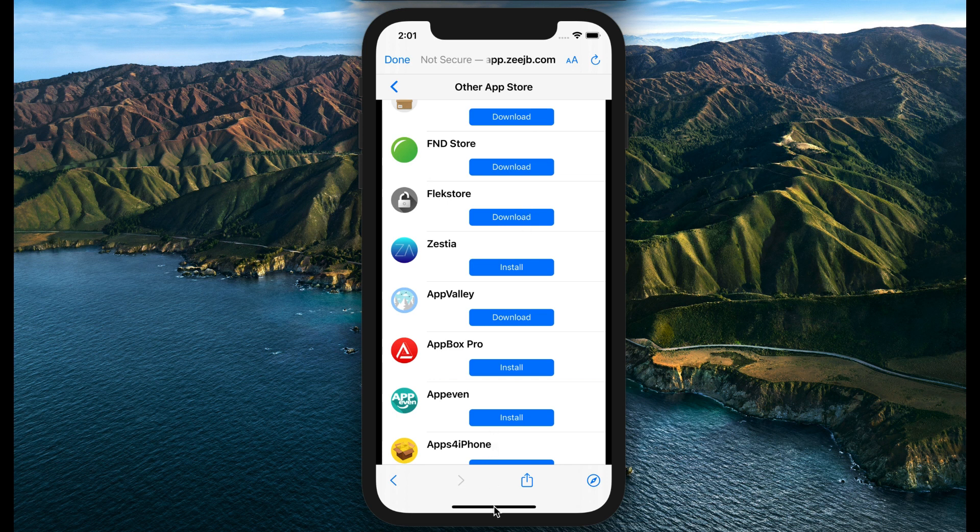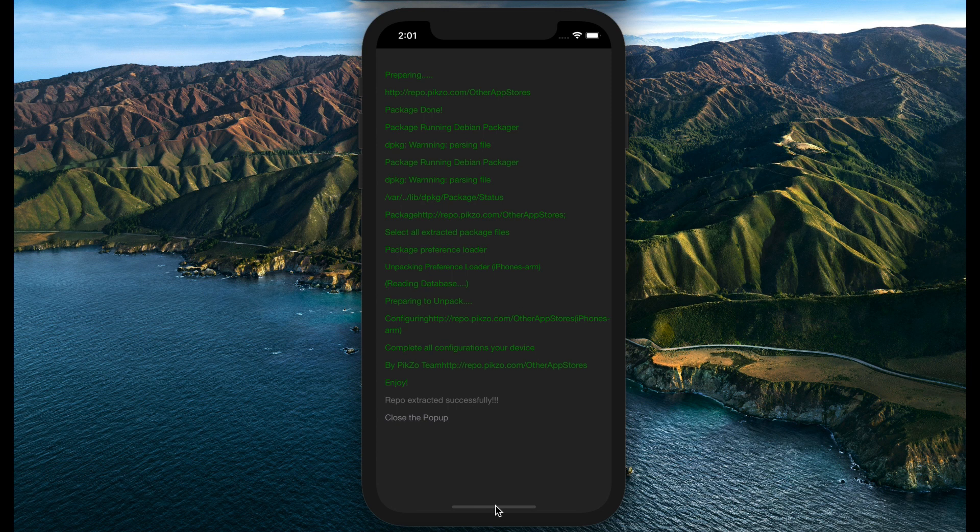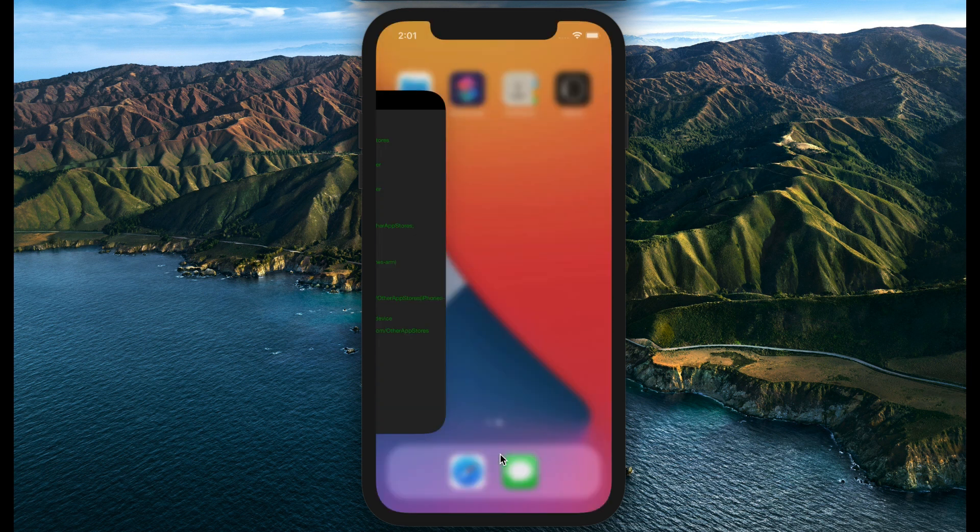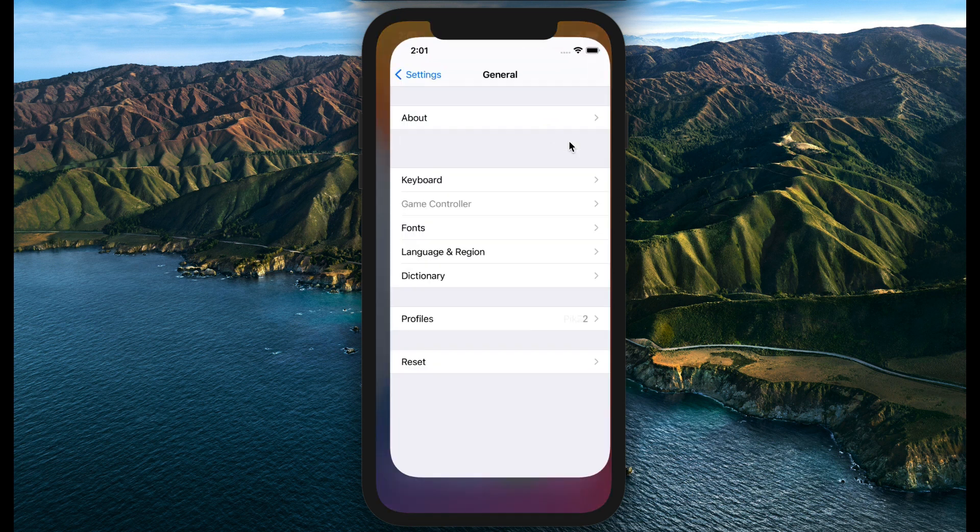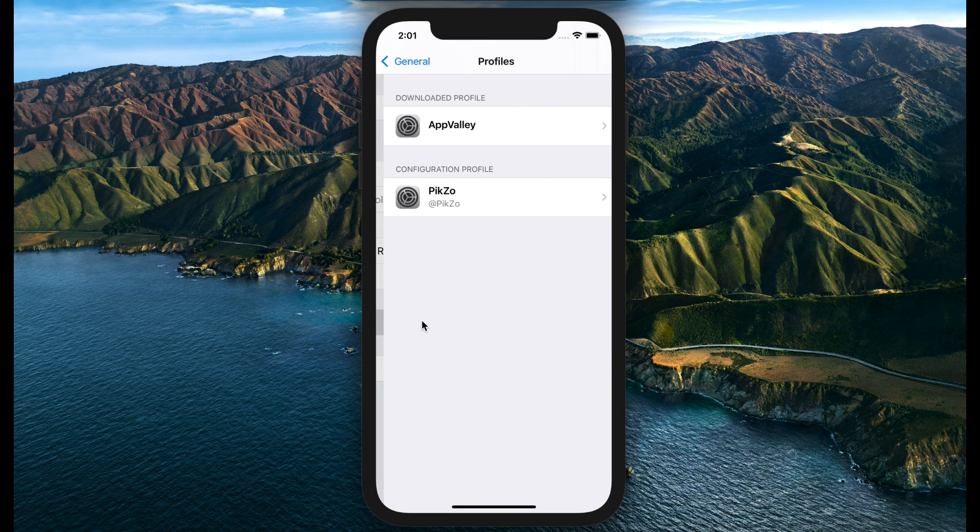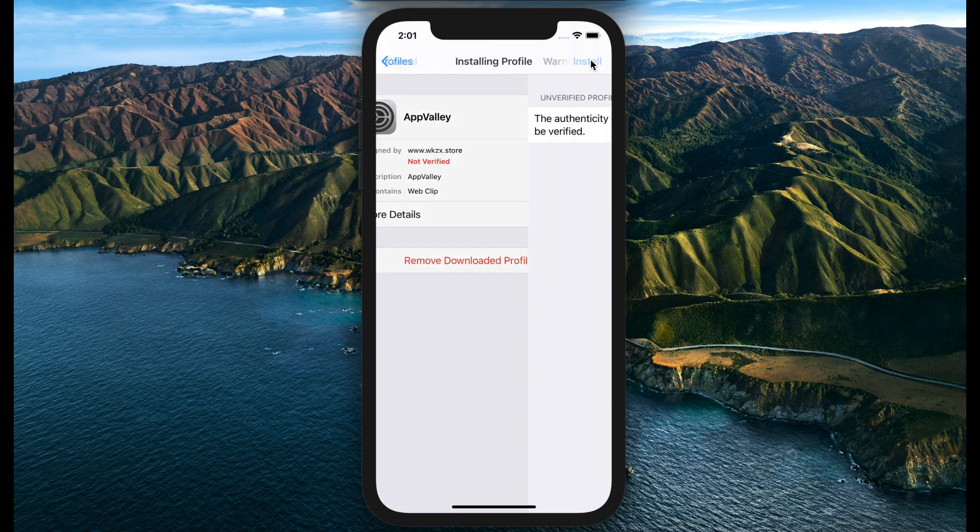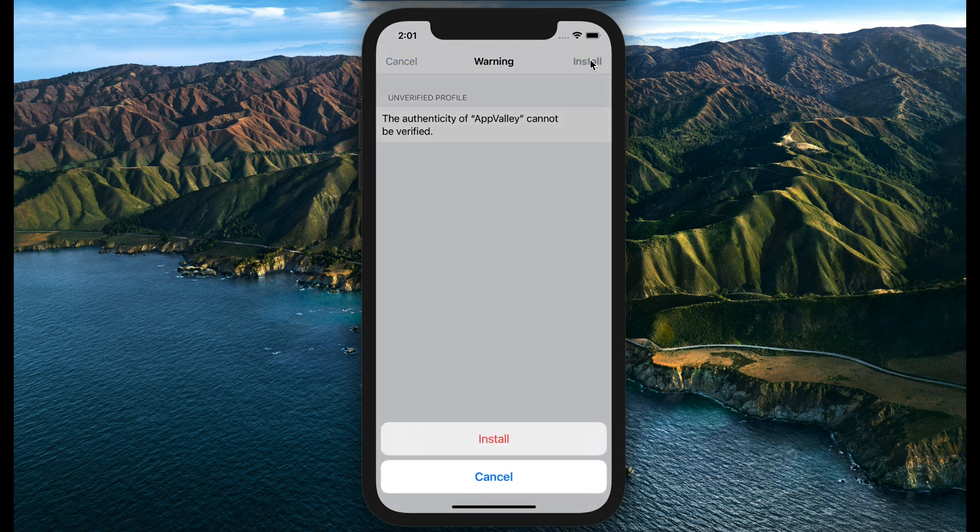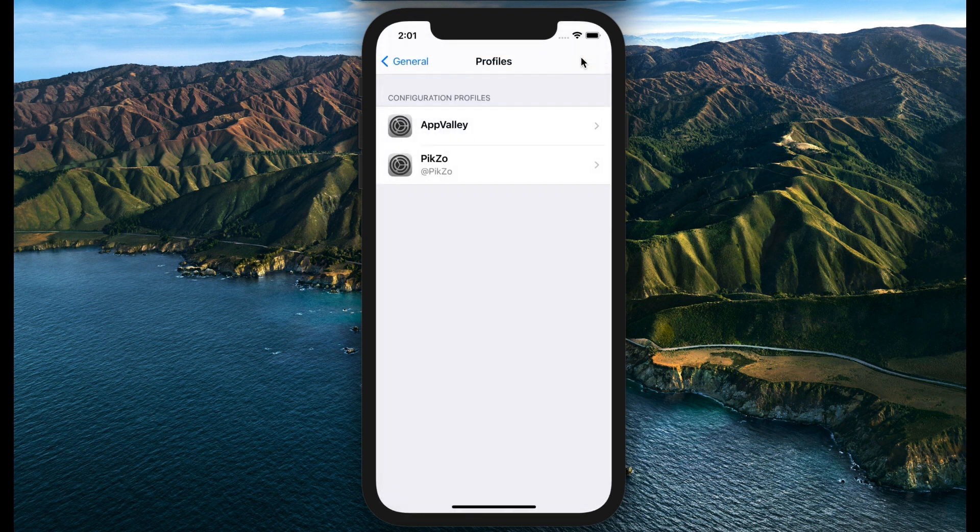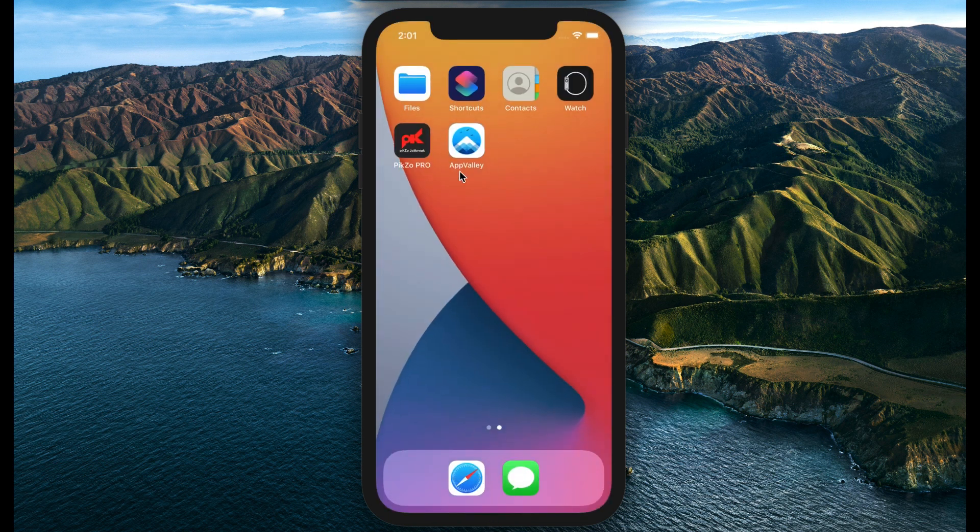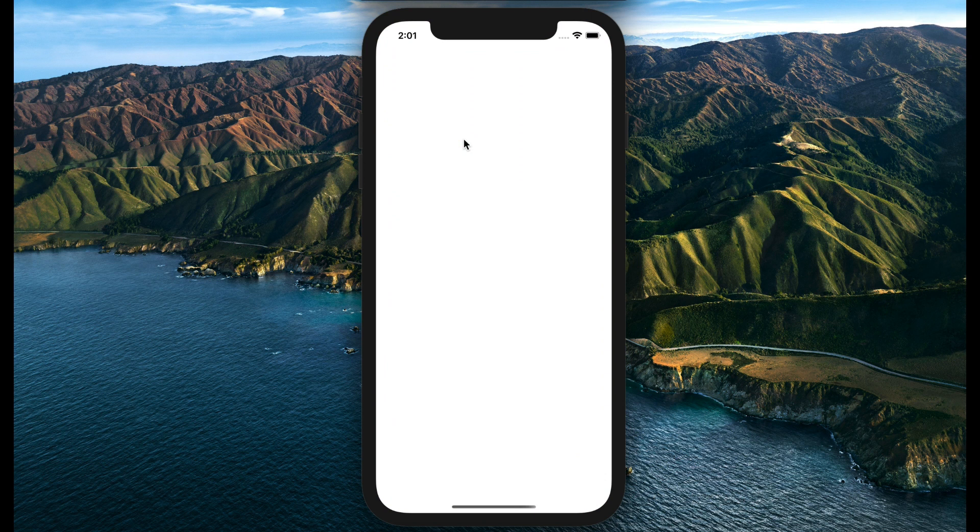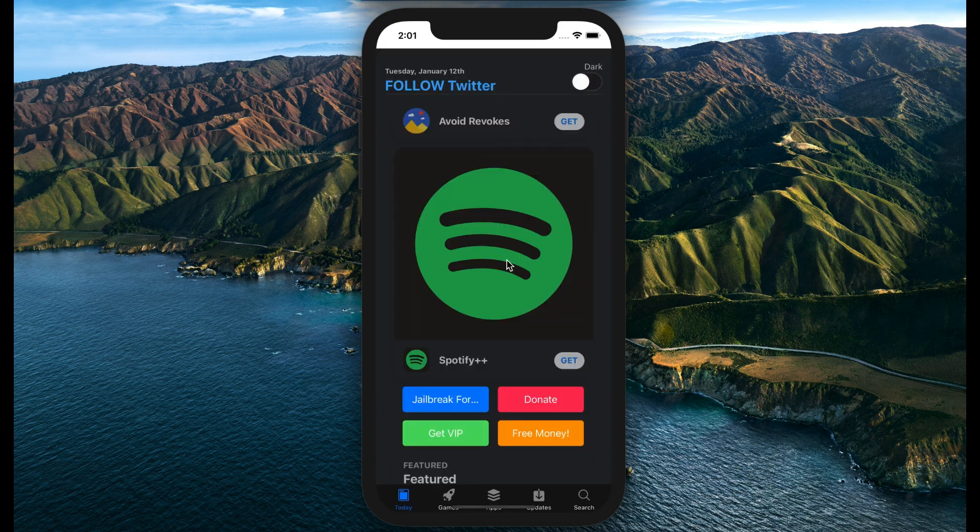Go to Settings and Profiles. It will appear on your home screen. You can also use any application without revoke method. You can get your favorite jailbreak applications.